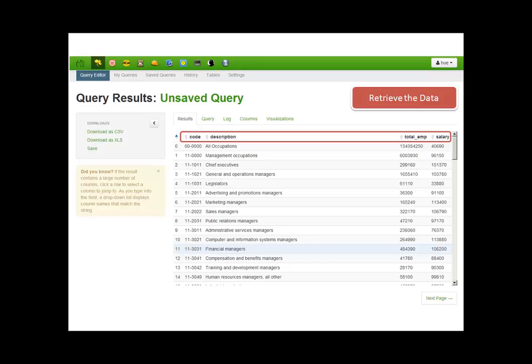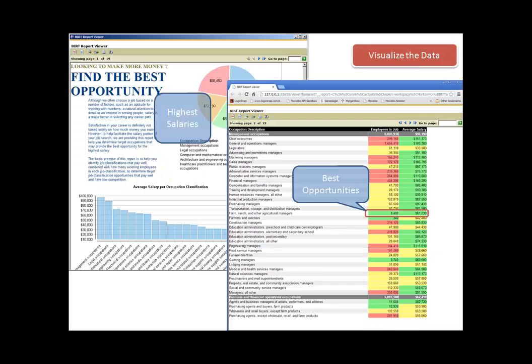In my fictitious scenario for this tutorial, my goal is to identify occupations that have the best potential for the highest salary. And since we're curious, we'll be creating a report to visualize which occupations have the highest salaries, but more importantly, we also want to identify opportunities where we have the fewest number of employees in a particular occupation that also pays the highest average salary.